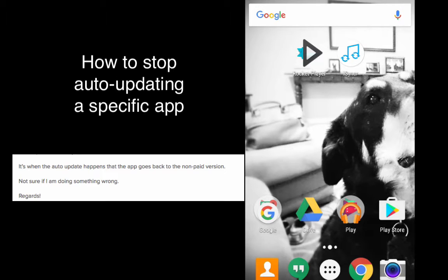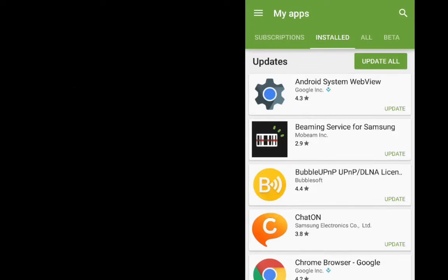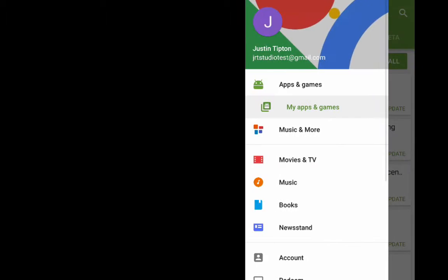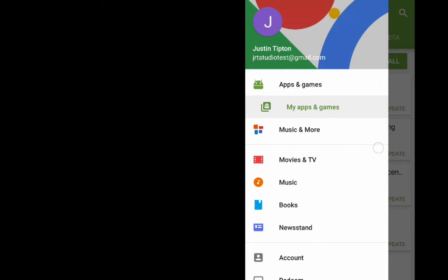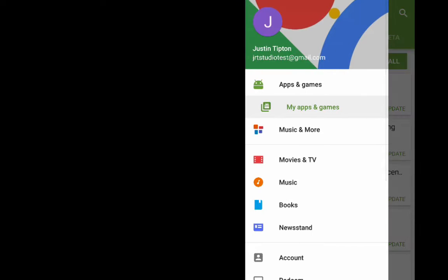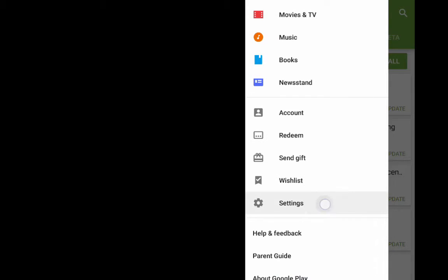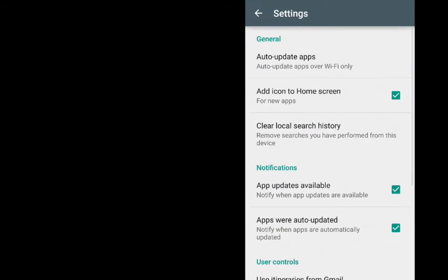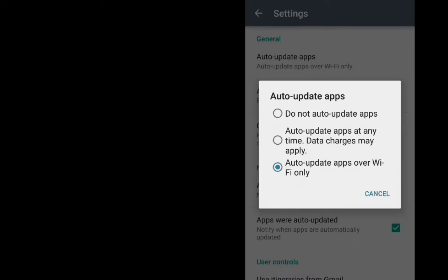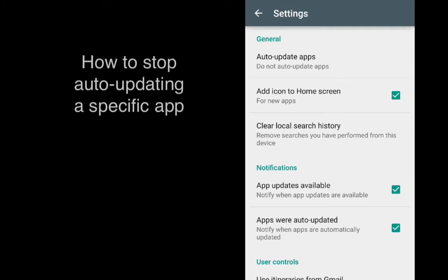So if we go into the Play Store and we go into our settings like so, we have a section for auto-update apps. You can auto-update your apps over Wi-Fi or select do not auto-update apps, however you cannot select a specific app that you would like to update or not update.